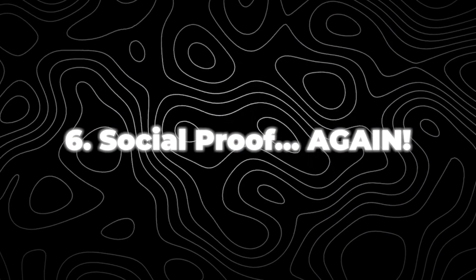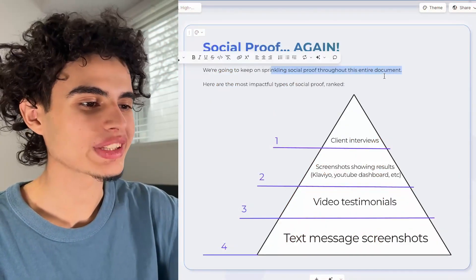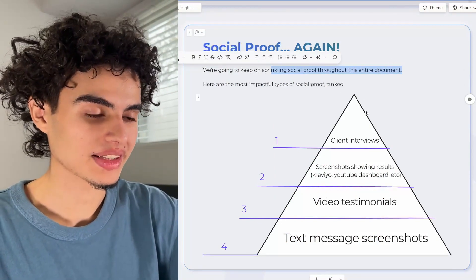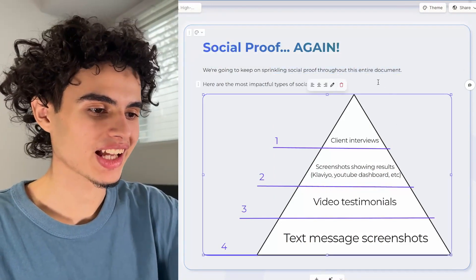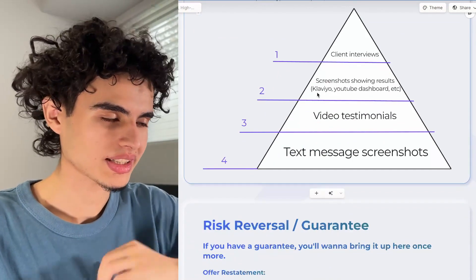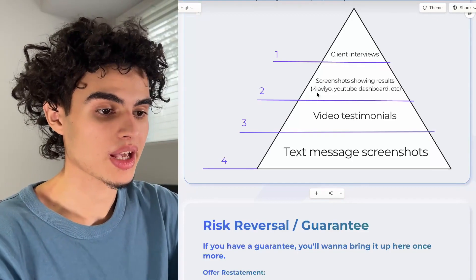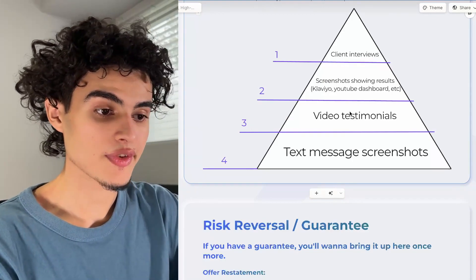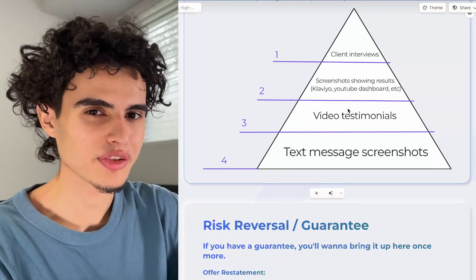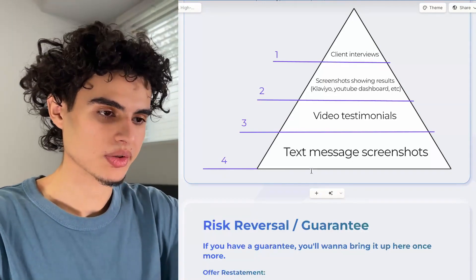Next up is social proof — we're going to keep sprinkling it throughout the entire document. Here are the most impactful types ranked: number one is client interviews, number two is screenshots showing results (like Klaviyo screenshots, a YouTube dashboard, Instagram dashboard), number three is video testimonials — like an iPhone vertical selfie video — and number four is text message screenshots.